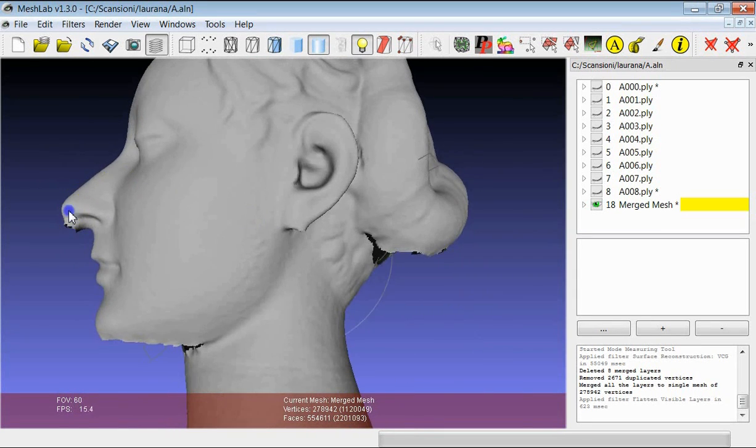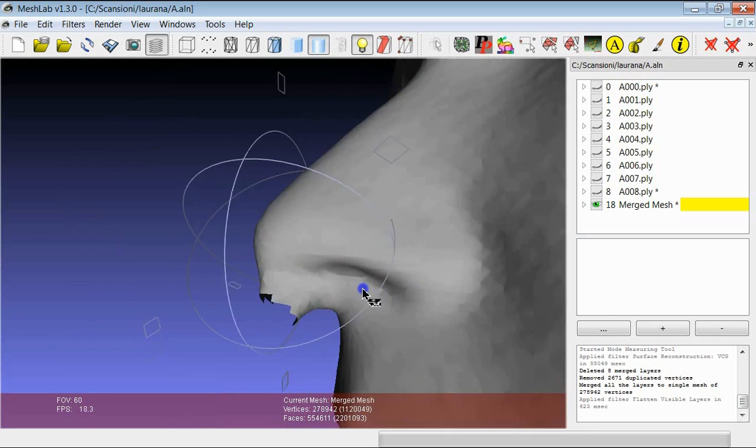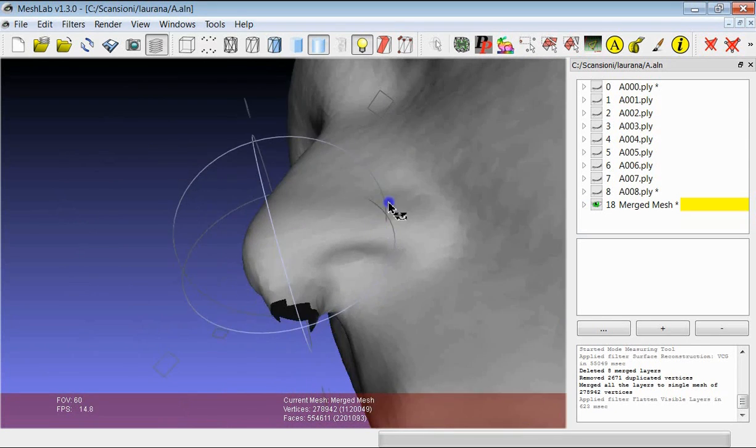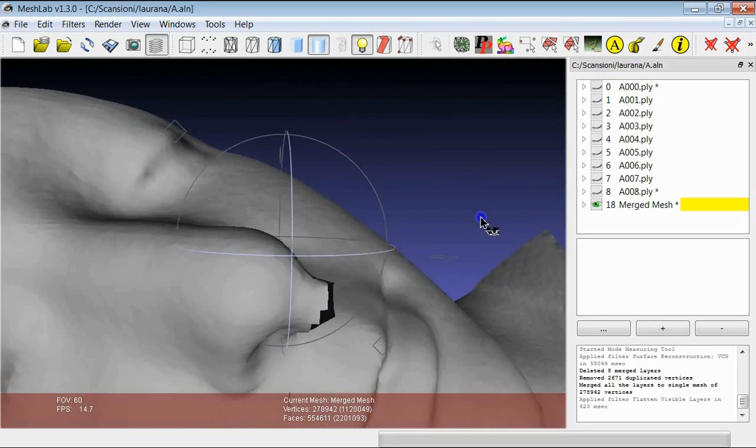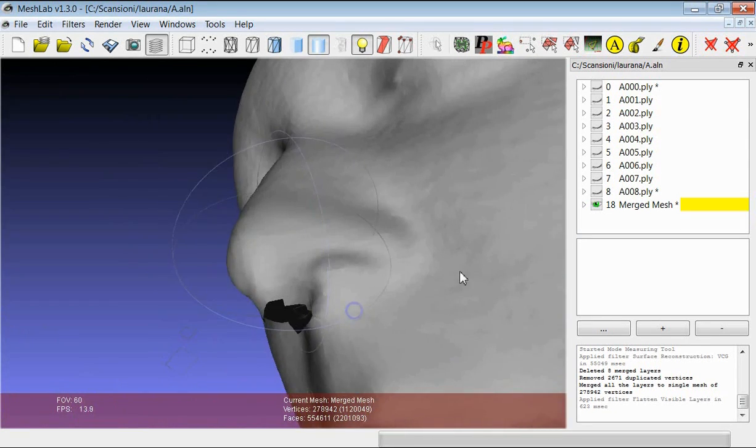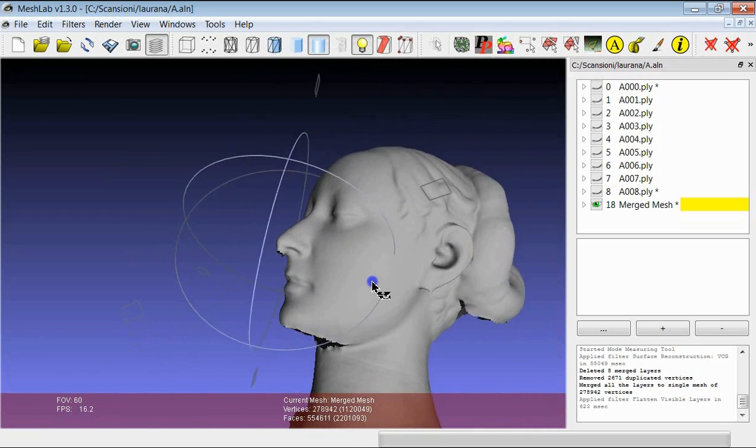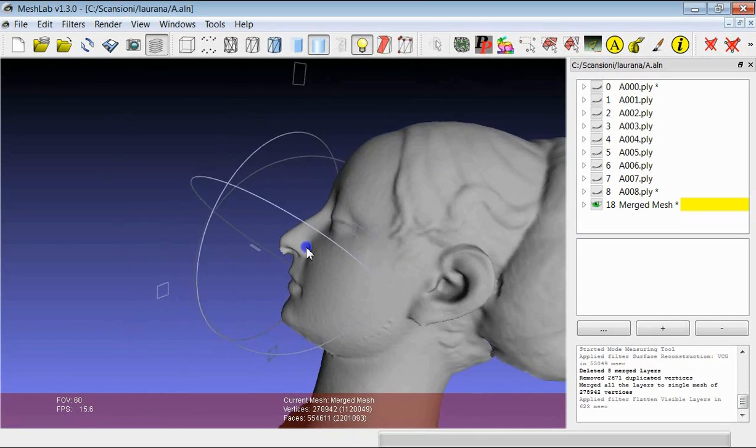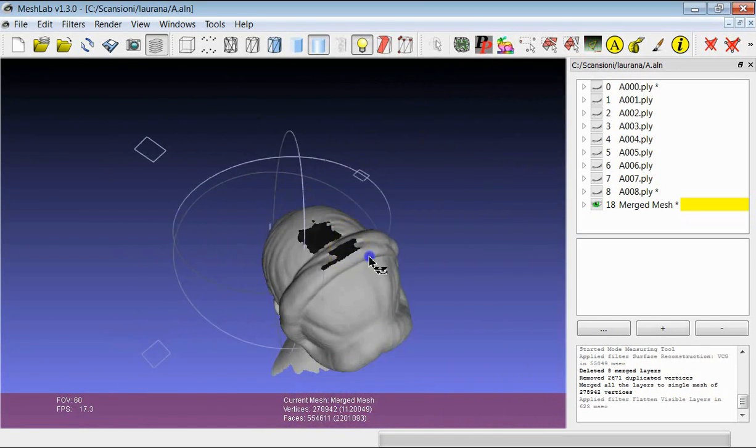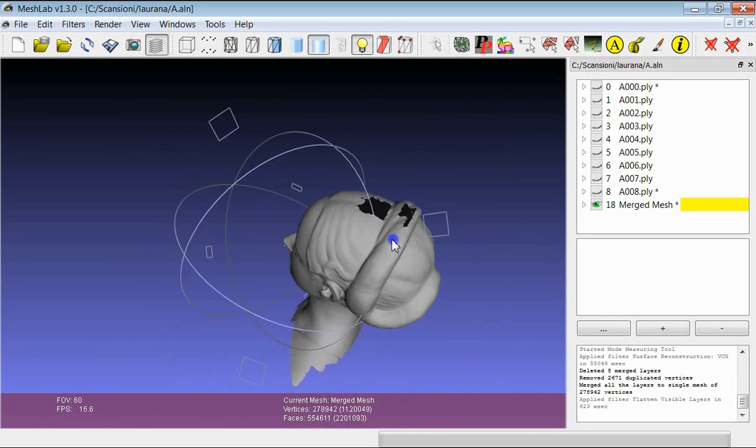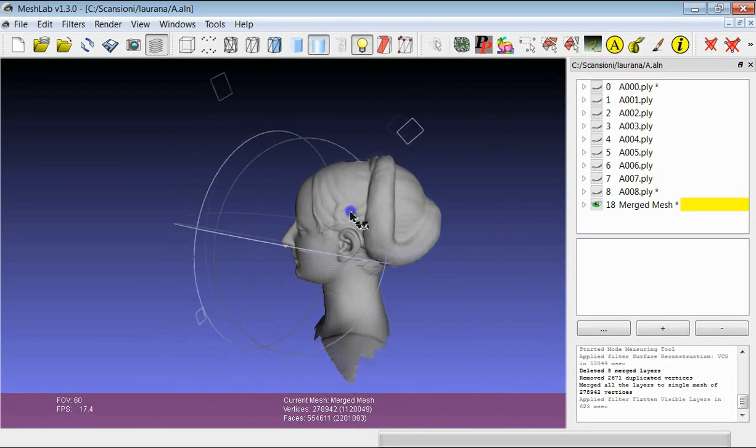You see also that there are a few merging artifacts like this one near to the nose. This is simply because this volumetric method reconstructs the surface only in the parts which were defined by the range maps.